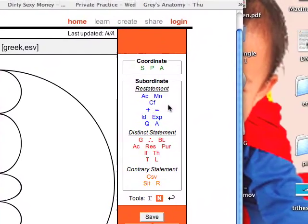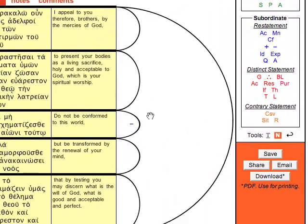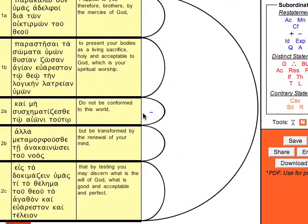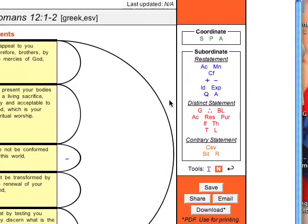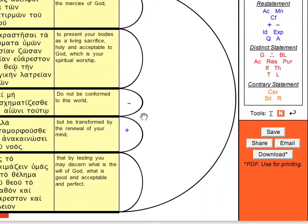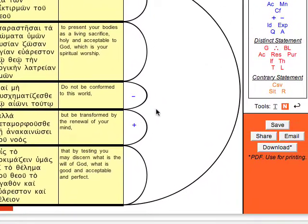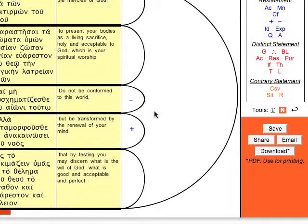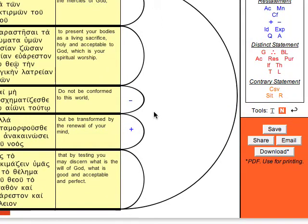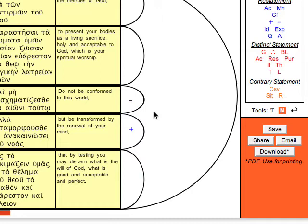So this is an action that's either a negative or a positive action. Paul is saying that the positive action is be transformed by the renewal of the mind, and the negative action would be being conformed to this world. And Paul is saying not to be conformed.